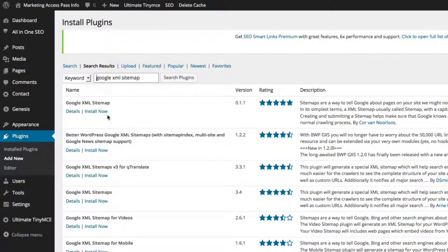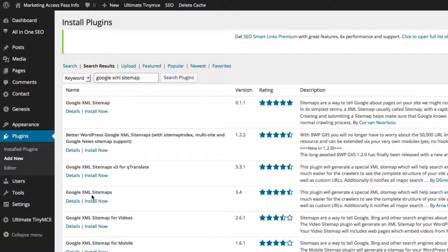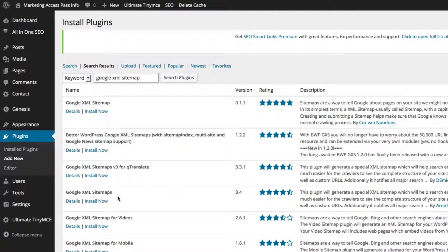I want to make sure you understand that the very first result, Google XML Sitemap with no S, is not the one we want. We want the Google XML Sitemaps version — at the time of this video, version 3.4. This one has been updated a lot and it's very reliable. I've used it in the past, so we want to use this one.